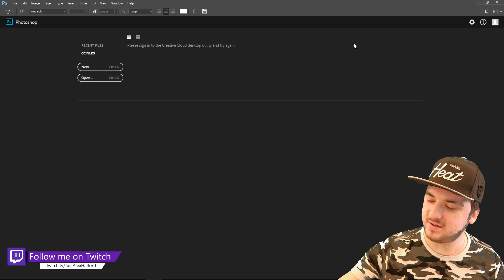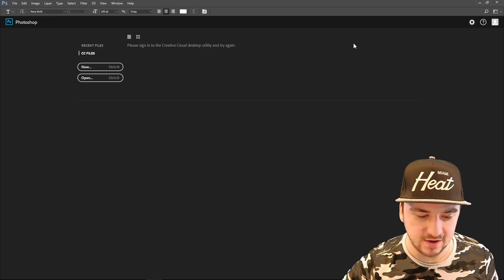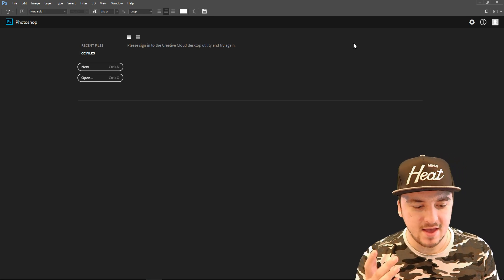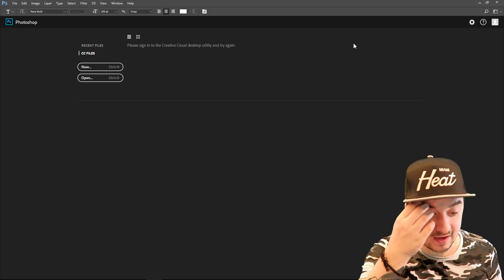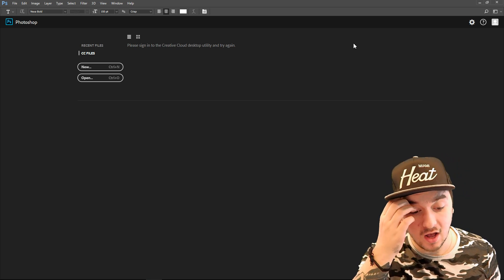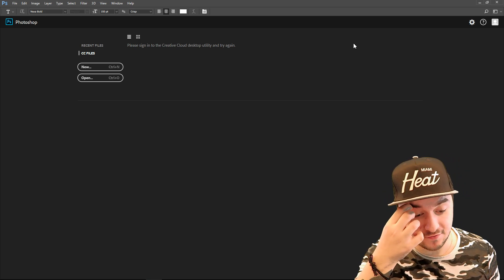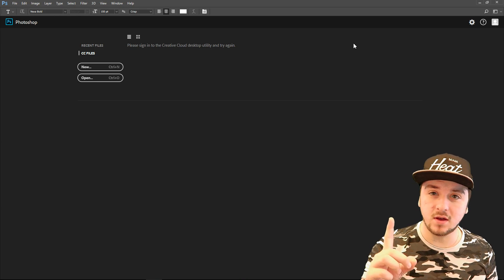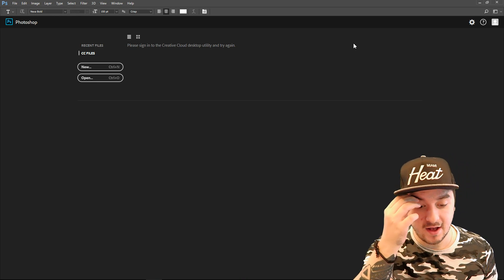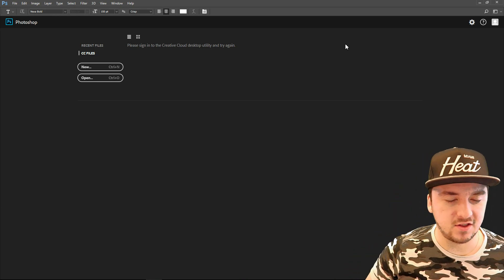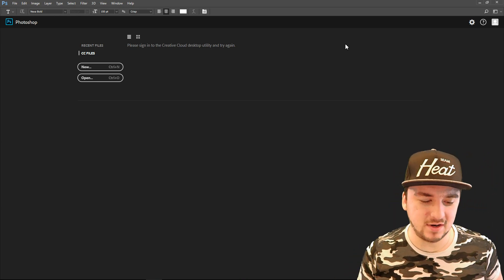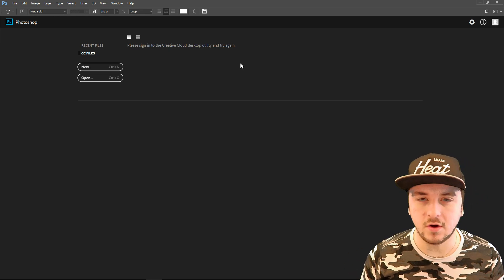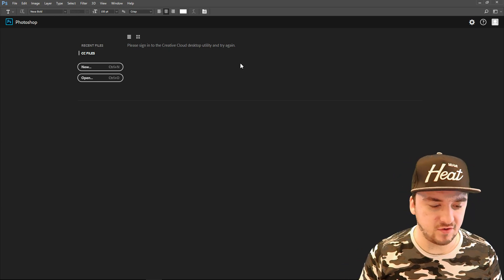With that being said, let's start off today's Photoshop tutorial. In this video I'm gonna show you guys exactly how to make a Twitch profile picture for your Twitch account. Next week I'll be showing you guys how to make a Twitch banner, but for now let's start off with how to make a profile picture.